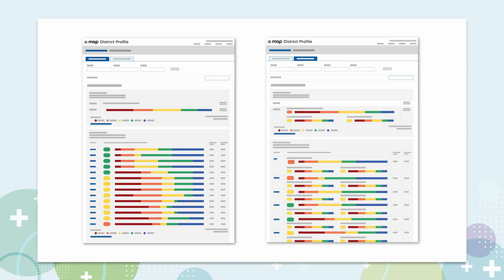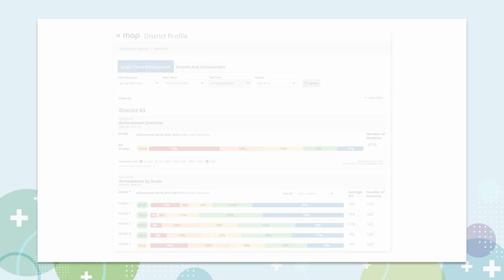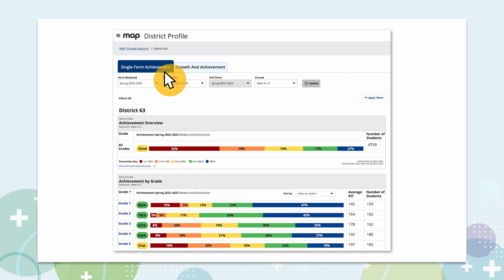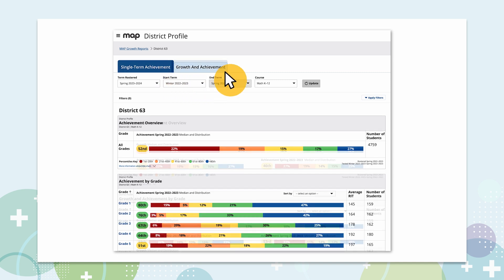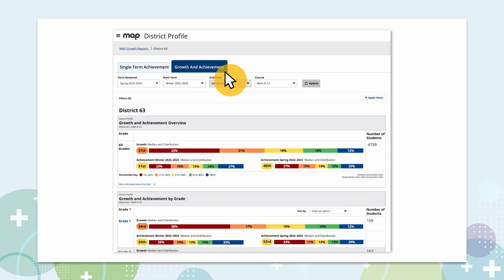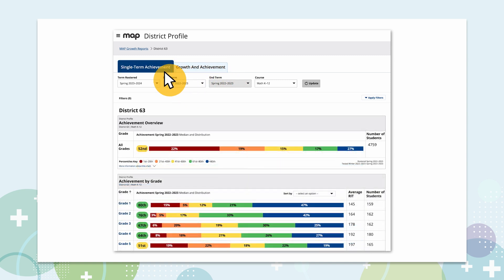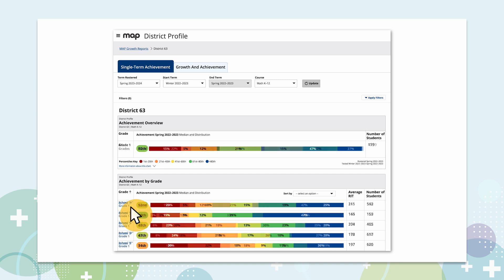The District Profile Report allows you to track both achievement and growth across your entire district in one interactive and filterable report. You can see how your district performed on the latest MAP Growth test, or take a look at how your students grew between two assessments. By selecting any individual grade — in this case first grade — you can quickly determine if it needs more attention and see data about that particular grade across all the schools in your district.